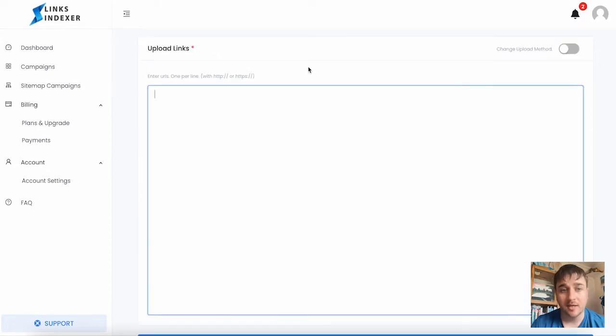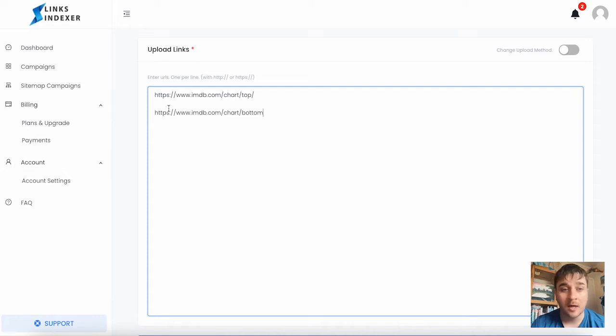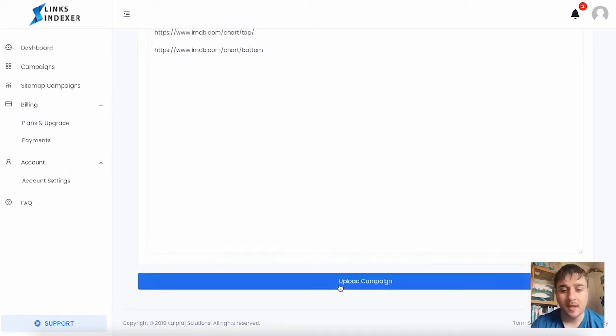At the bottom, we have the upload link section. You just enter your URLs, one per line. Once you've done that, click on upload campaign.